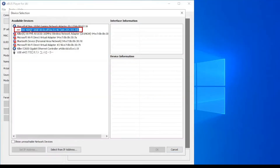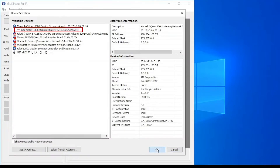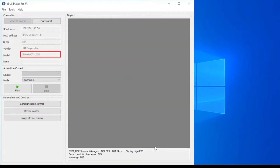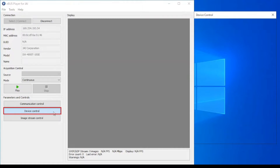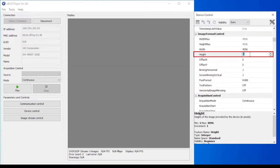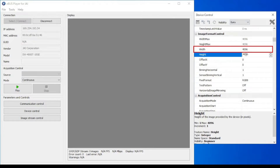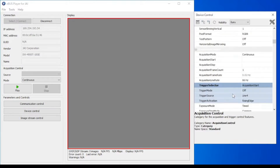First, let's open the eBuzz player software and connect with our SW4000T prism line scan camera. Then we will head over to the device control section and set the image region height at 4096 pixels to match the 4096 pixel width of our 4K camera, which will produce a square image in our display.